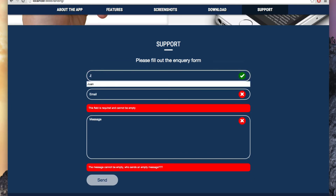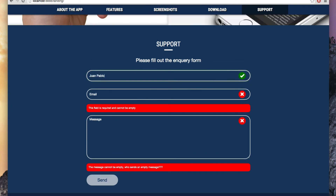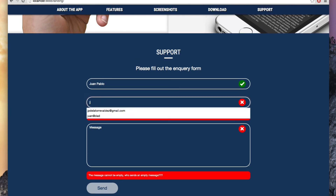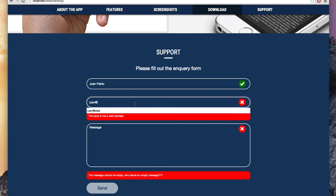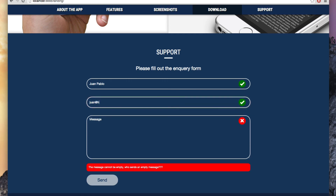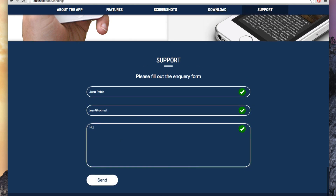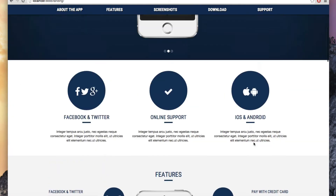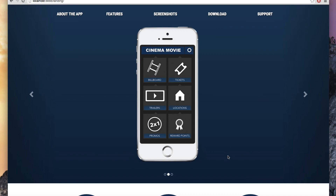I'm going to write my name, Juan Pablo, and you can see the icon changes to a green icon showing that the value is correct. If I add an email like 'Juan' with only the @ sign, it tells us the input is not a valid address. Once I add a proper domain it validates correctly. The message field cannot be empty, so let's write 'hello' — now all the values are correct. This is what we are going to build in this course. I hope you find it interesting and let's start learning.